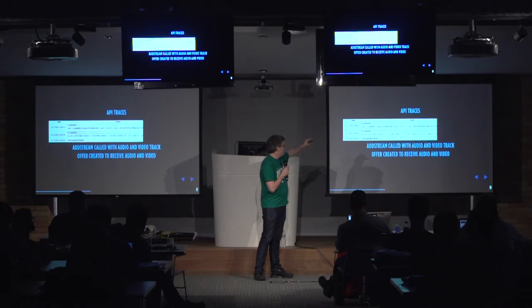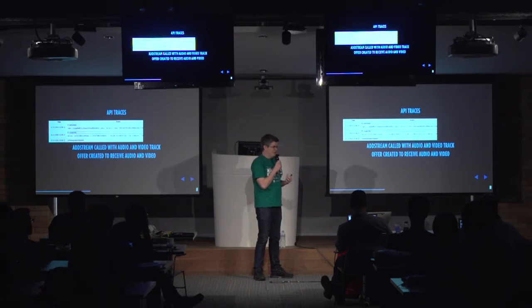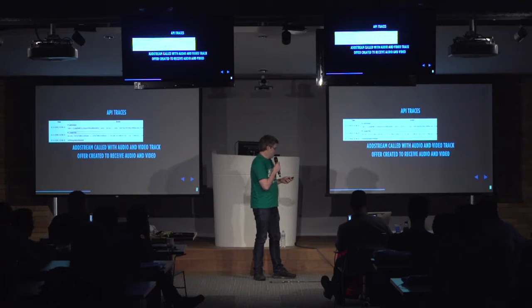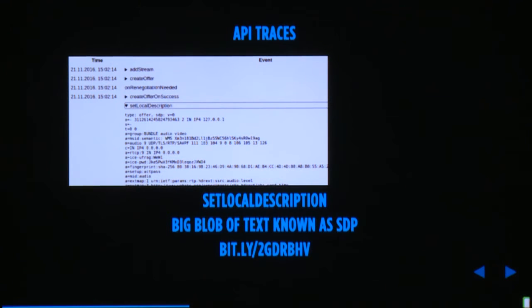You can see how the SDP offer is created with what options — for example, here we're calling it with offer to receive video and offer to receive audio. You can also see the setLocalDescription call, which shows you the whole SDP as a big blob of text. If you want to know more about that, there's a great WebRTC hacks post on it.